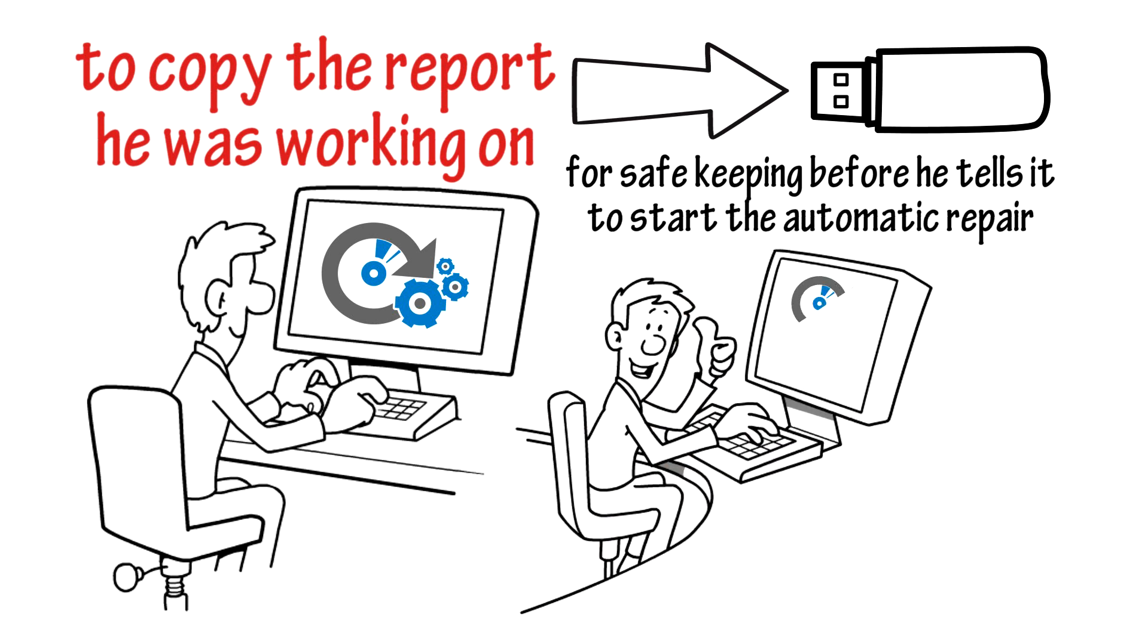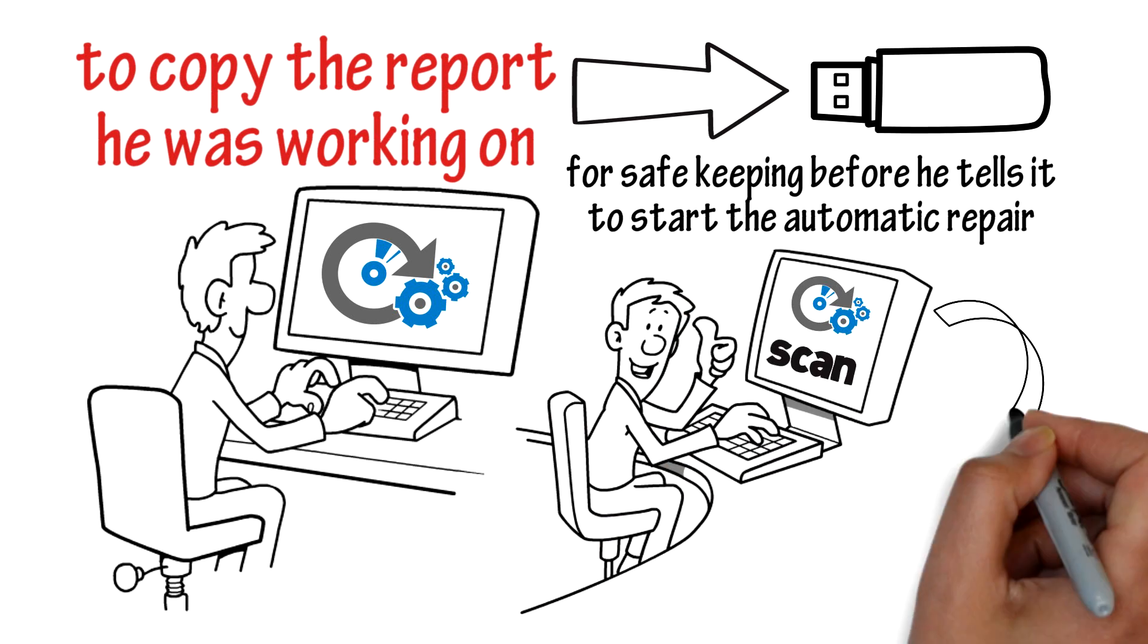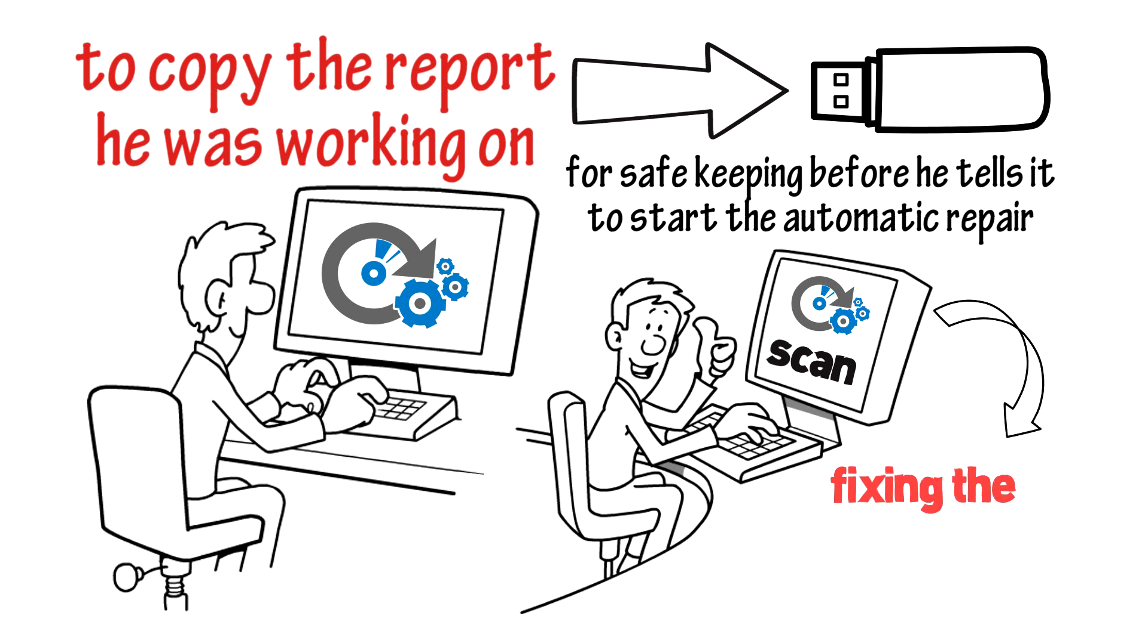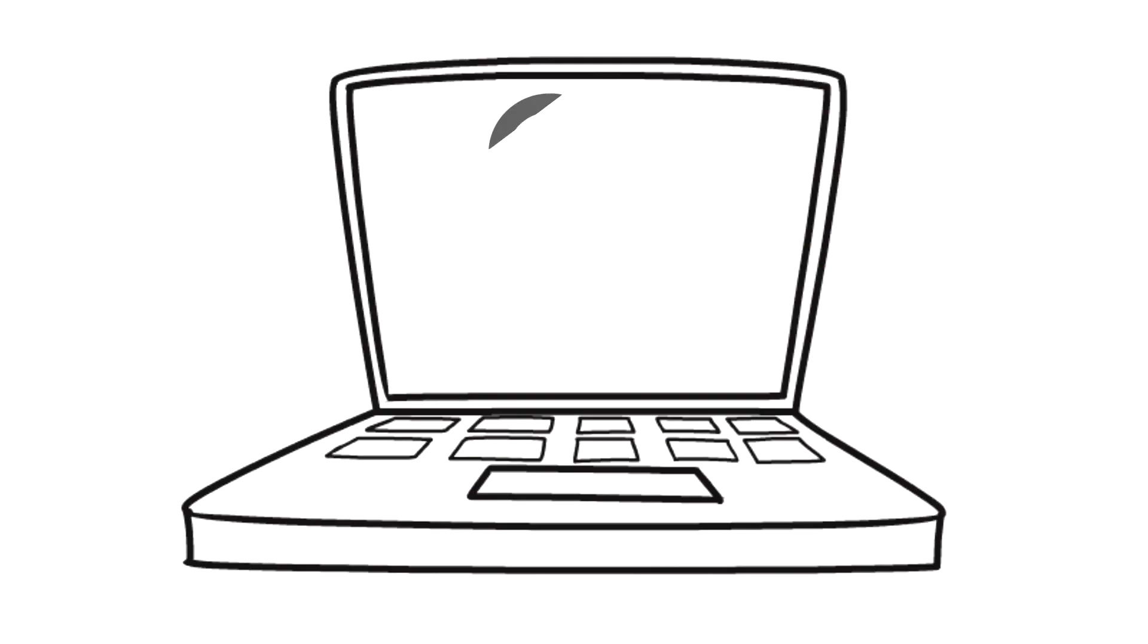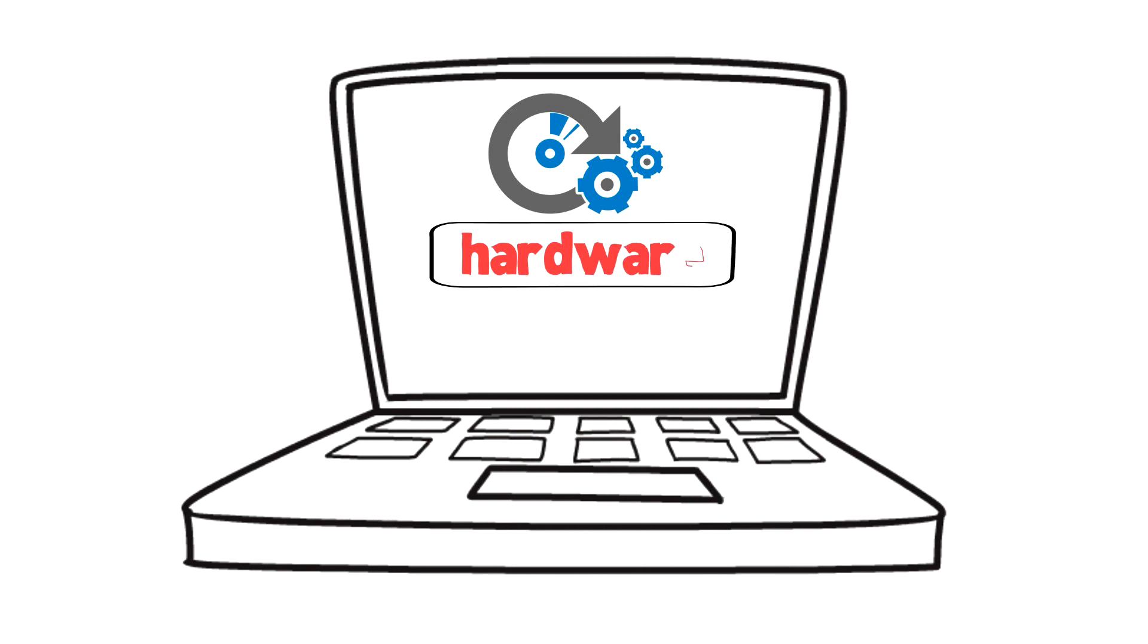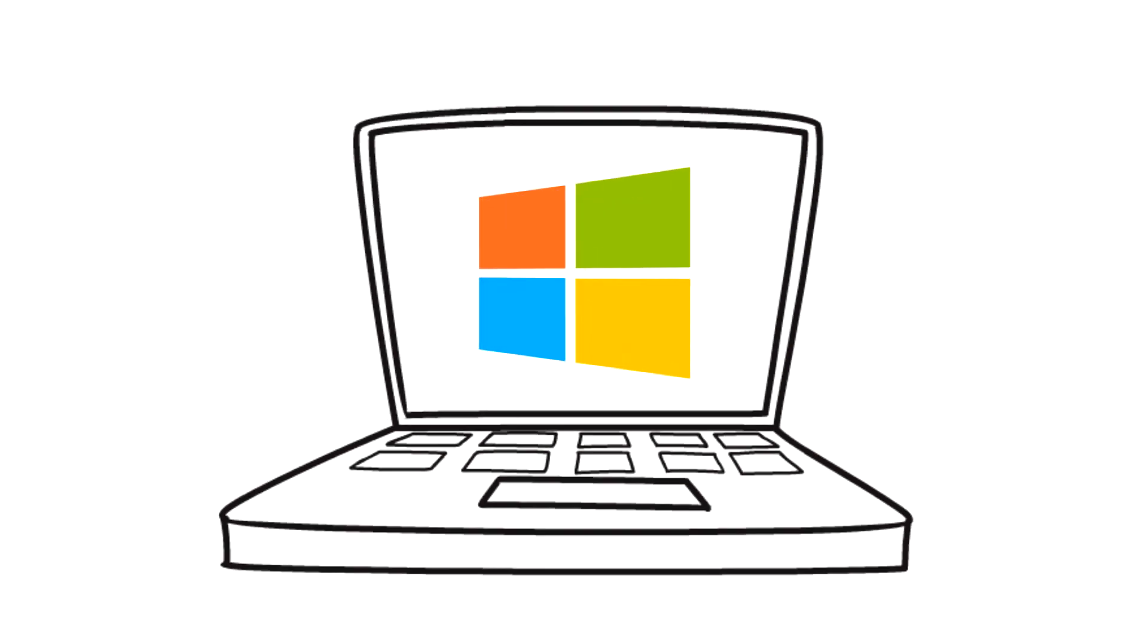EZRE begins to scan his PC for issues, fixing them automatically as it goes along. EZRE tests his hardware and verifies everything is working correctly, then moves on to look for problems with Windows.